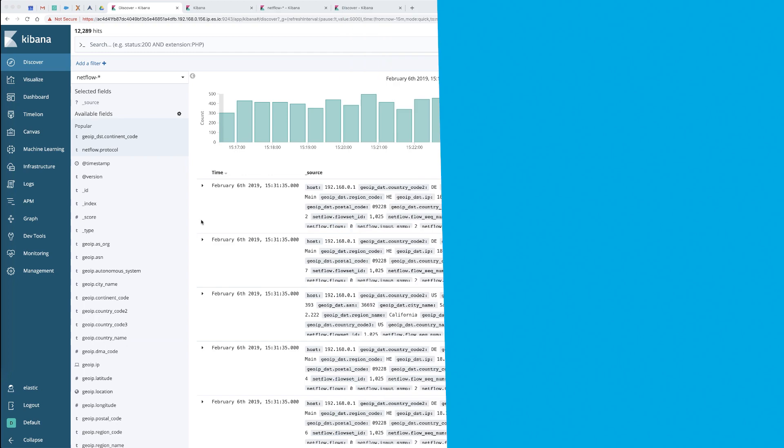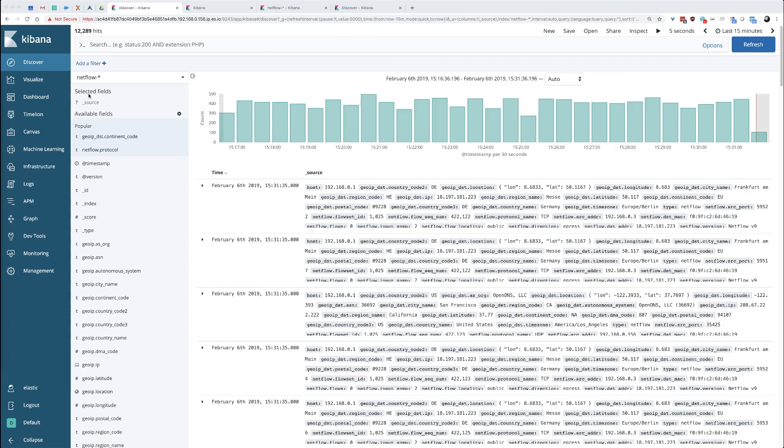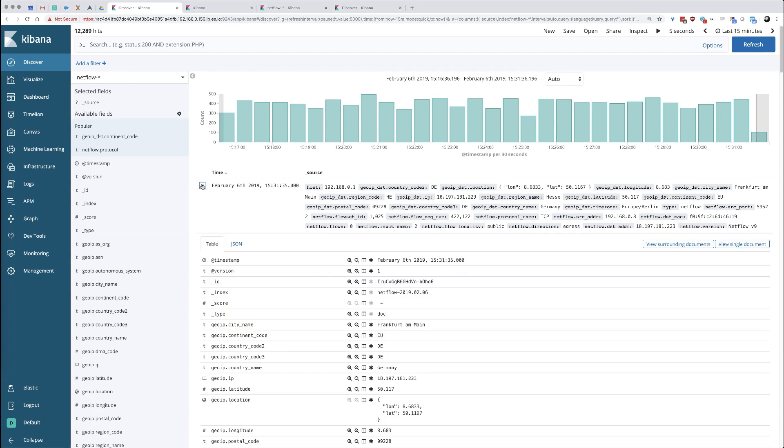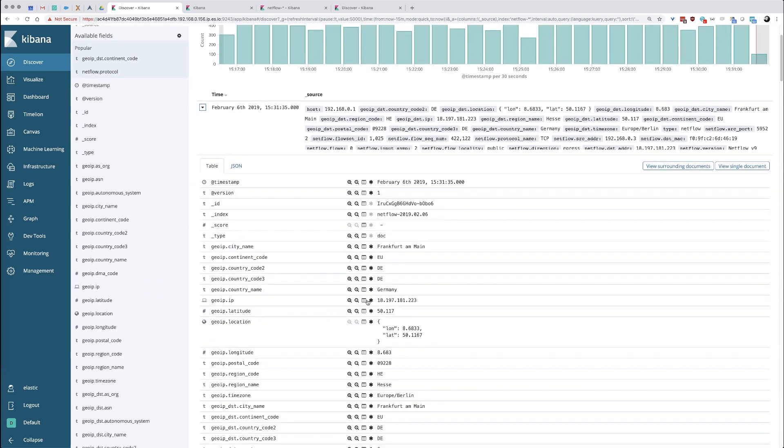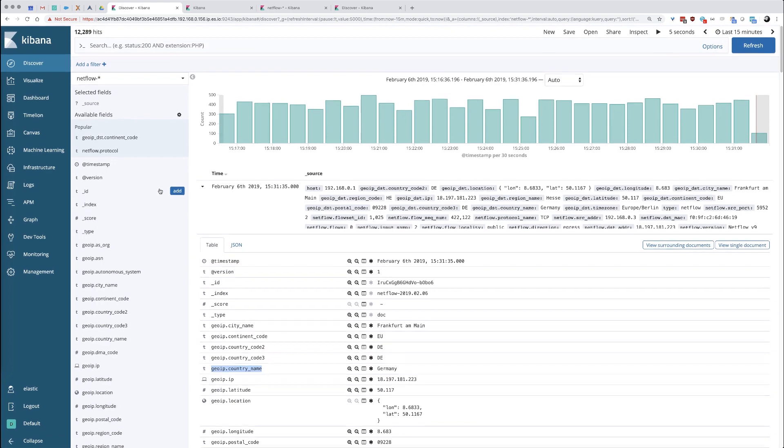Okay, we're going to start by showing you the data that we're going to create the drill downs on. This is the NetFlow data set. It's just metadata about a network flow that's been taking place on a particular network I've been capturing. What we're going to do is create a drill down based on this particular field called GOIP country name.